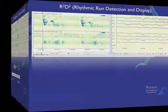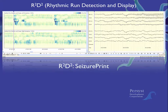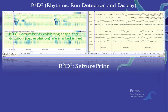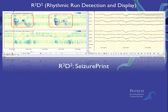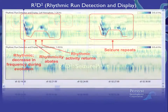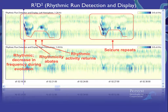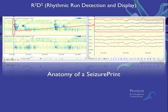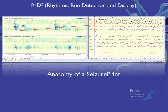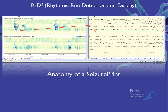Let's take a closer look at the seizure print in the R2D2 trend. If we underscore the pattern in red, we can see where the rhythmic activity is decreasing in frequency, then increases, then decreases again, then returns. What the R2D2 trend is indicating is that there is EEG activity in the left hemisphere exhibiting a rhythmic pattern that is evolving over time. Note the correlation between the frequency of the rhythmic EEG activity in the waveforms and how this is represented in the R2D2 trend.